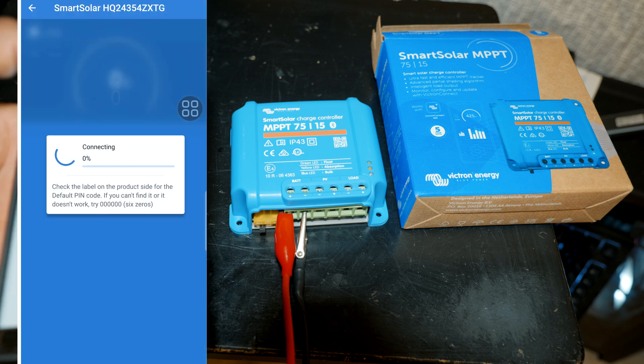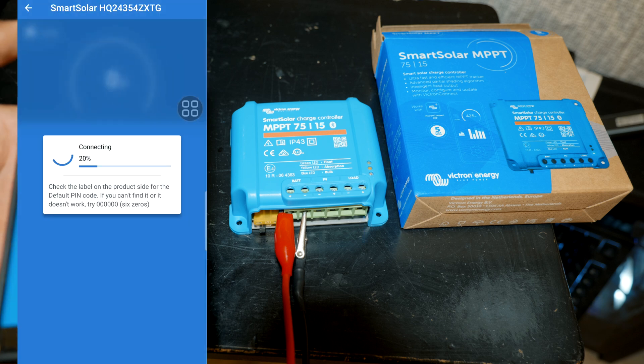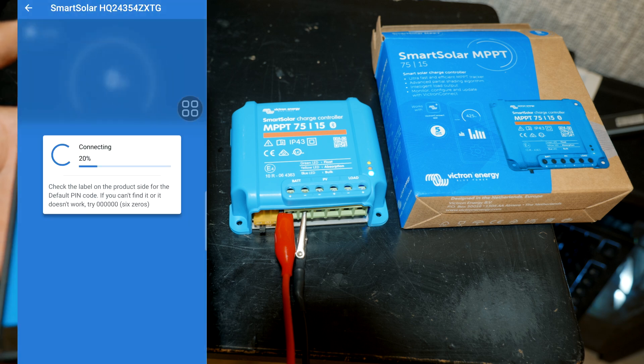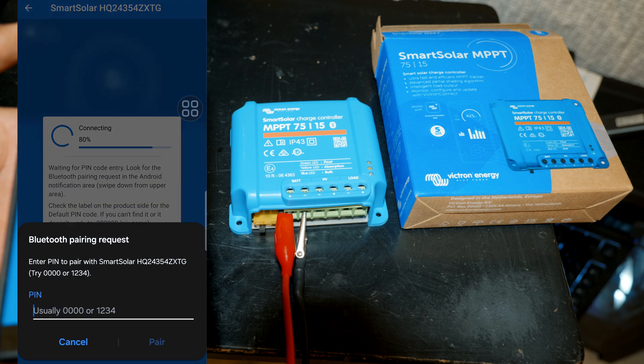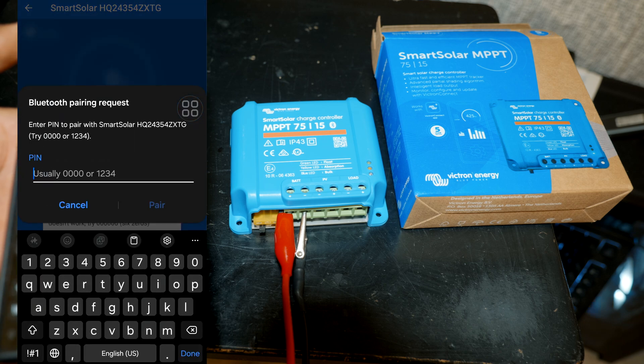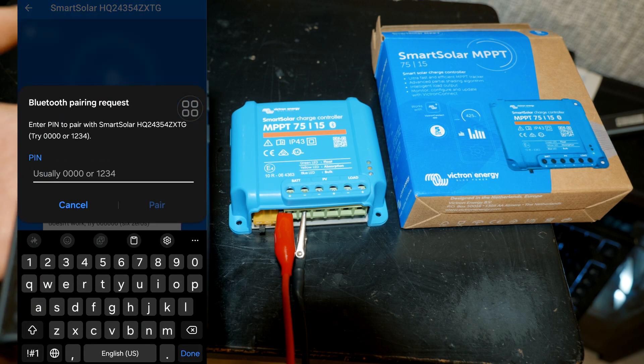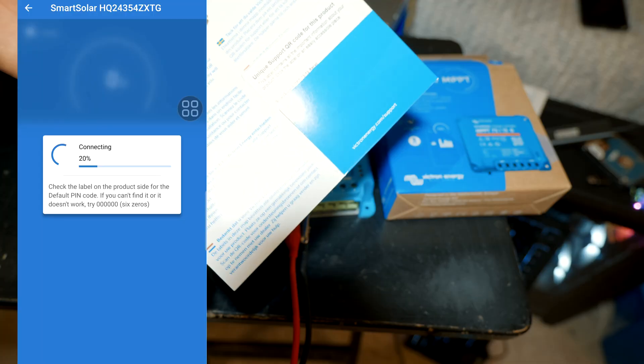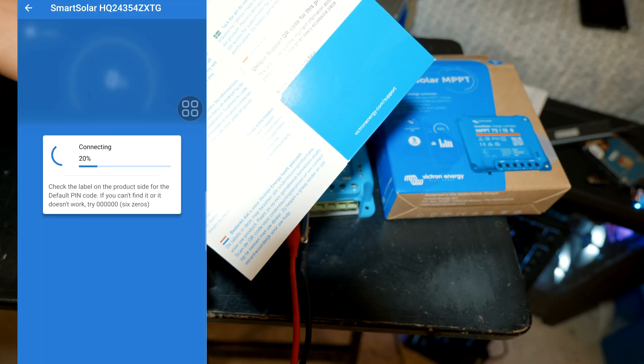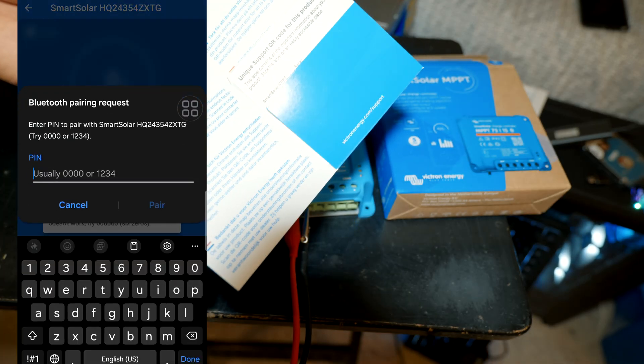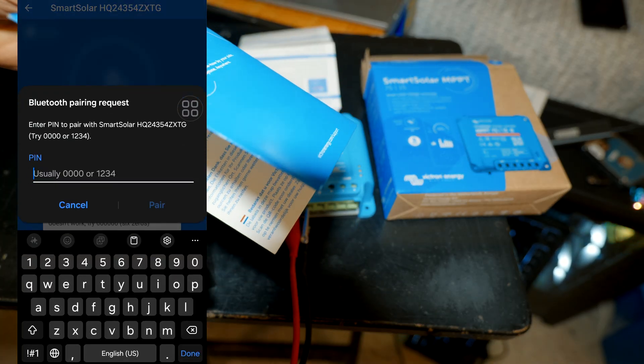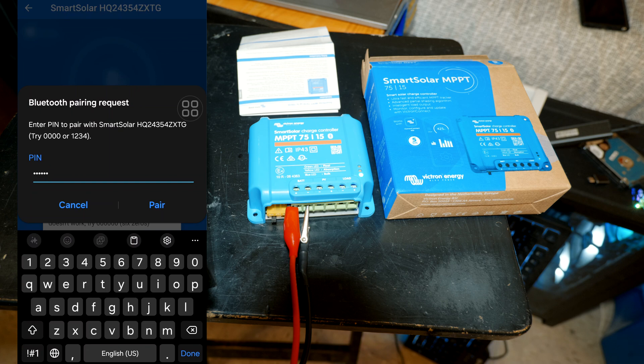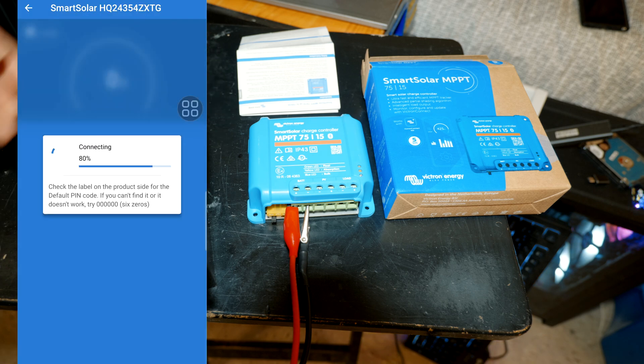But we have it discovered so we're just gonna go ahead and click on it. And as you can see it's gonna connect to our unit. We're gonna go ahead and enter the password. You can find the password in the paperwork included with the unit. Alright, go ahead and enter the pin and then click on pair.